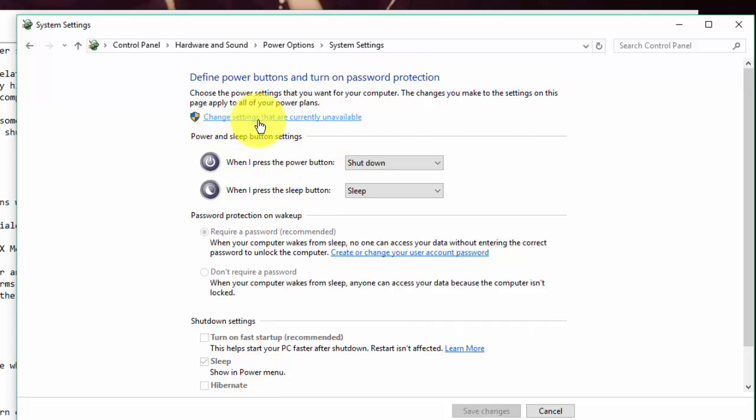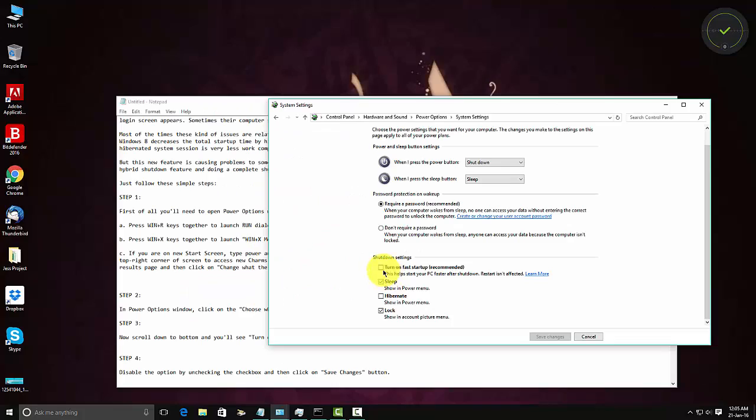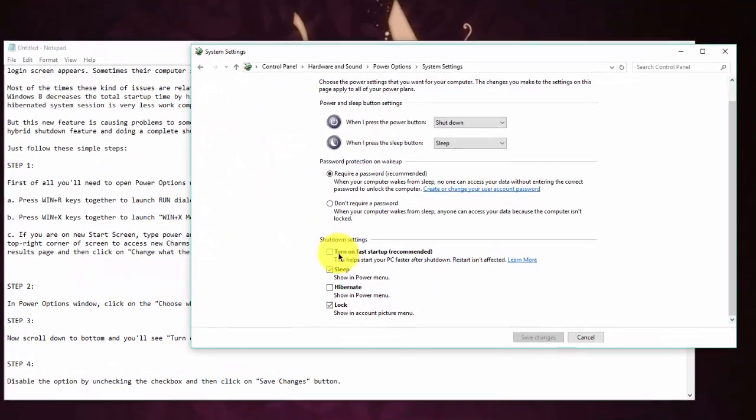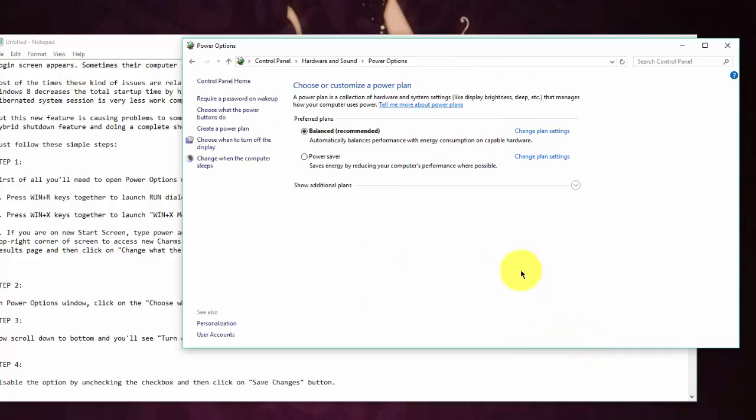So click on it and after that unclick this option, turn on fast startup, and then press save changes. I have already done that, and after that restart your PC.